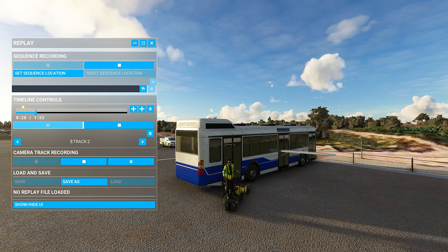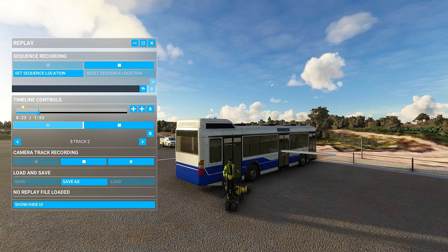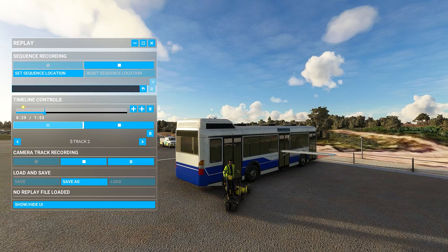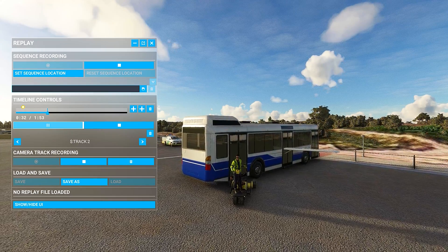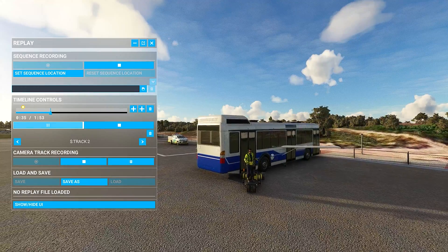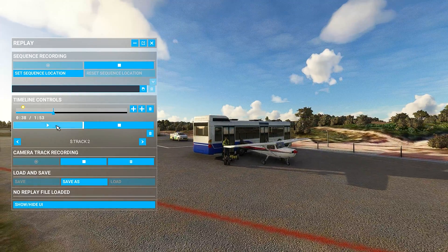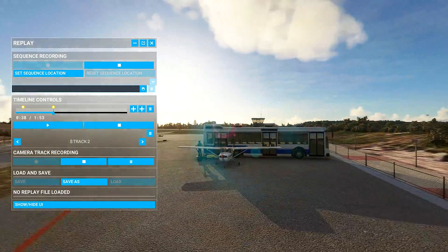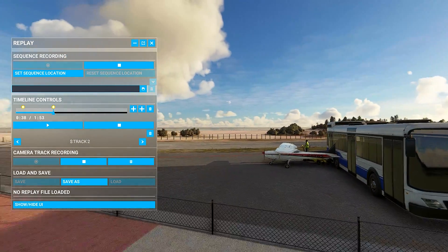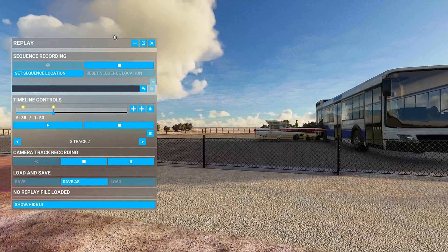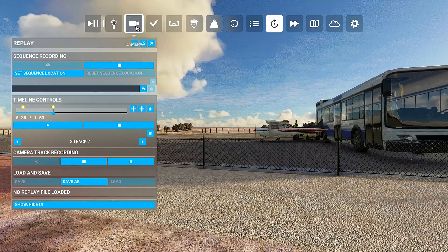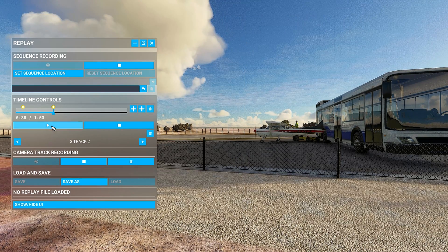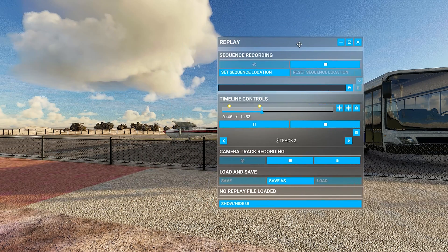Now I can stop again and add a mark here, then change the camera angle. You have all the options about the camera — for example, if I don't want to follow I can remove that, and then play. As you can see the aircraft continues.